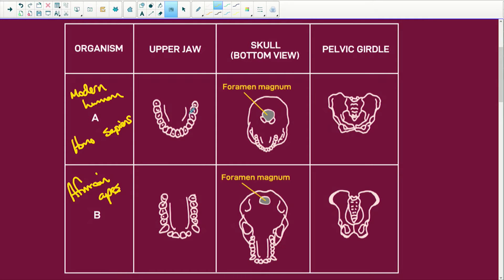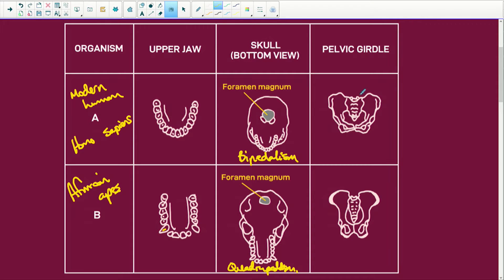Looking at the upper jaw: organism A has a nice round C-shaped curve, while organism B has a very rectangular shape. Organism A has very small canines, while the African ape has huge canines. The foramen magnum of organism A is in the middle, which means it is perfect for bipedalism, whereas organism B's is at the back, suited for quadrupedalism.